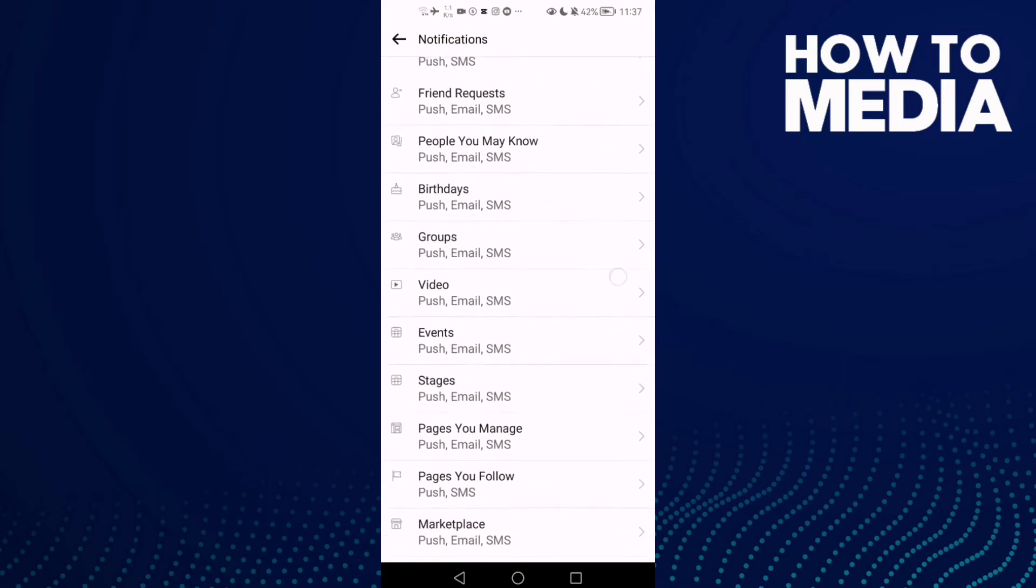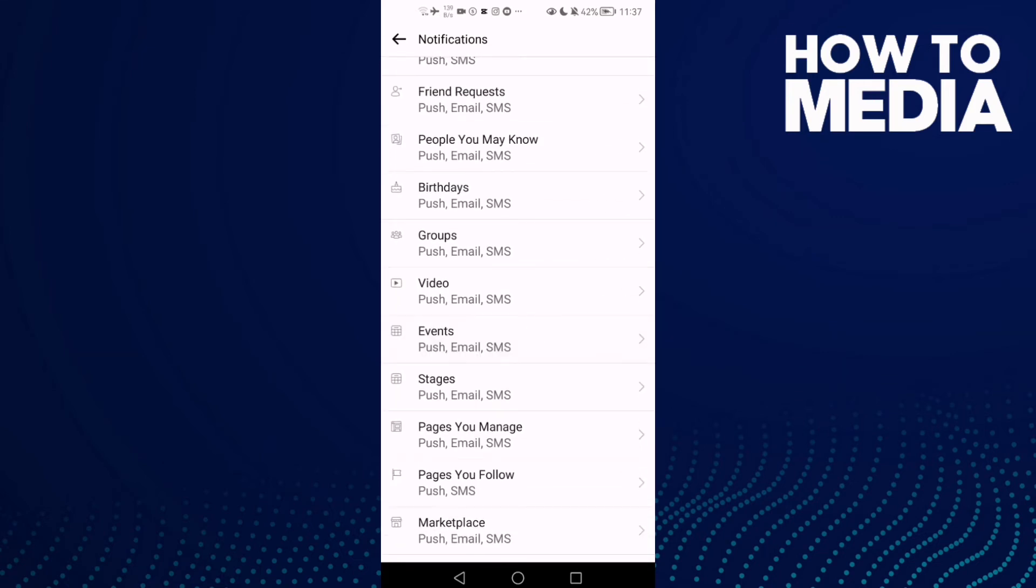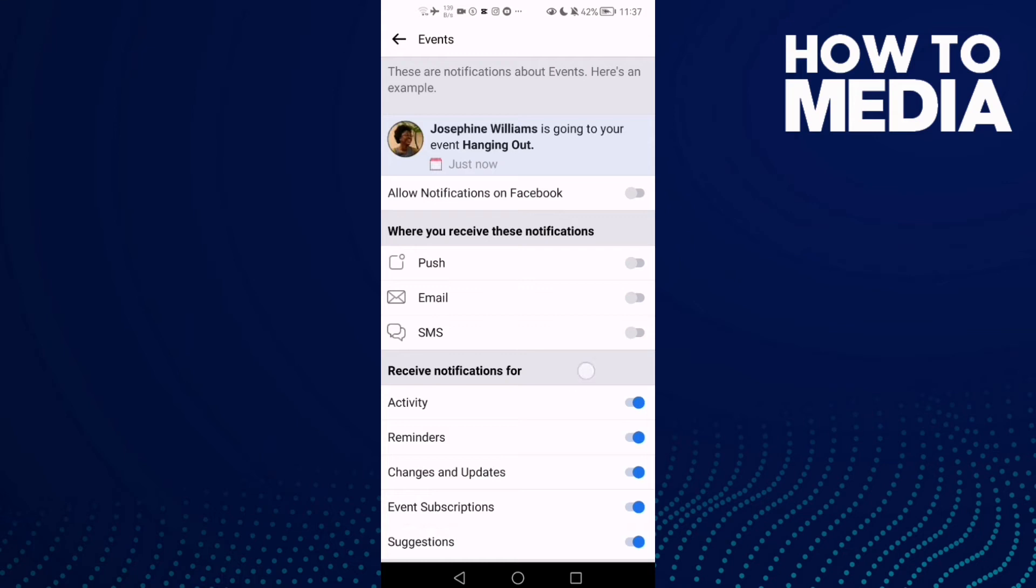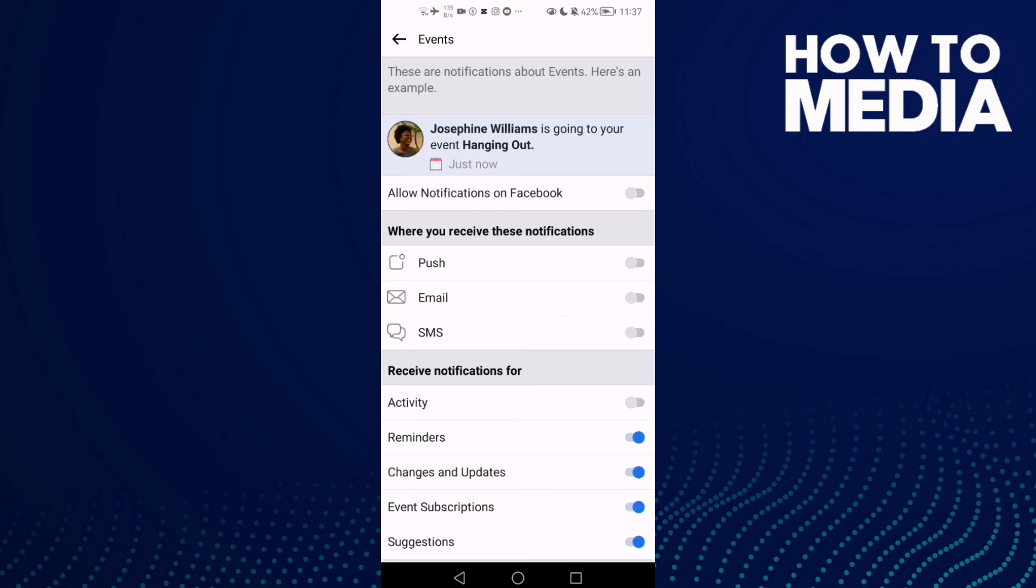Here you'll find Events. Find Activity and turn it off. As you can see, events activity notifications have been turned off.